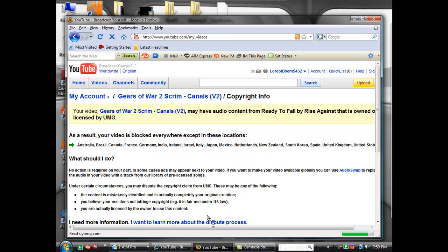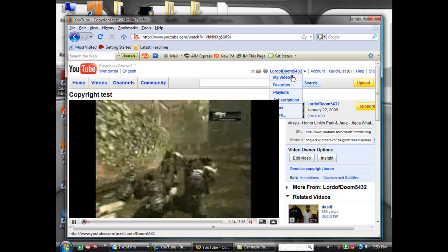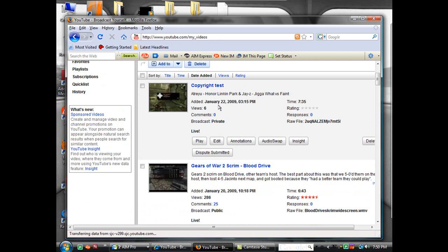Let's try this again. I don't know why it's not resolving. It usually resolves in two seconds. Dispute submitted. This video will be back up. It's what happened with Blood Drive.